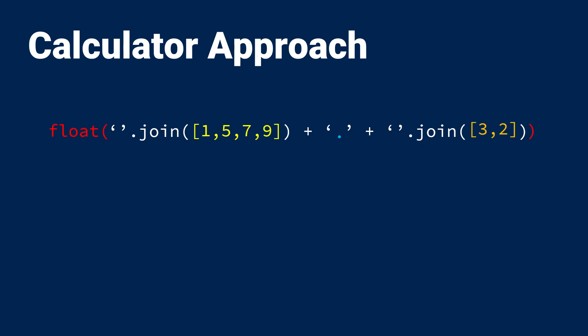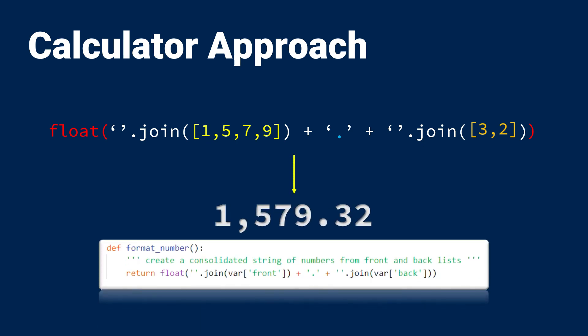Finally, I pass this string into the float function in order to create a floating number that I can use to update the display as well as perform calculations.